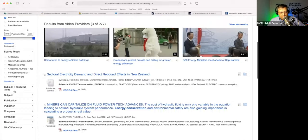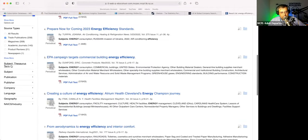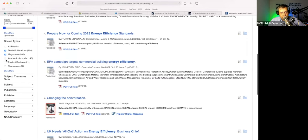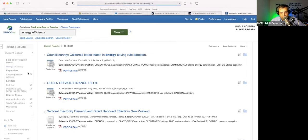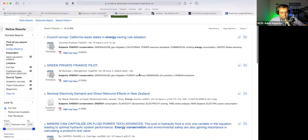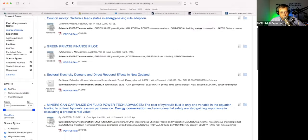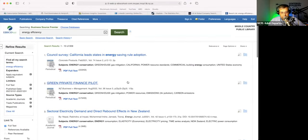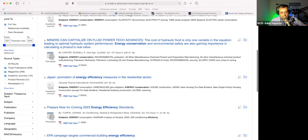I can also drill this down to just showing results in sources like trade publications, magazines, and academic journals. We don't want to do product reviews or newspapers. So now these are the articles for energy efficiency, and you can see where they're coming from — Housing Finance International, Air Conditioning, Heating and Refrigeration News.